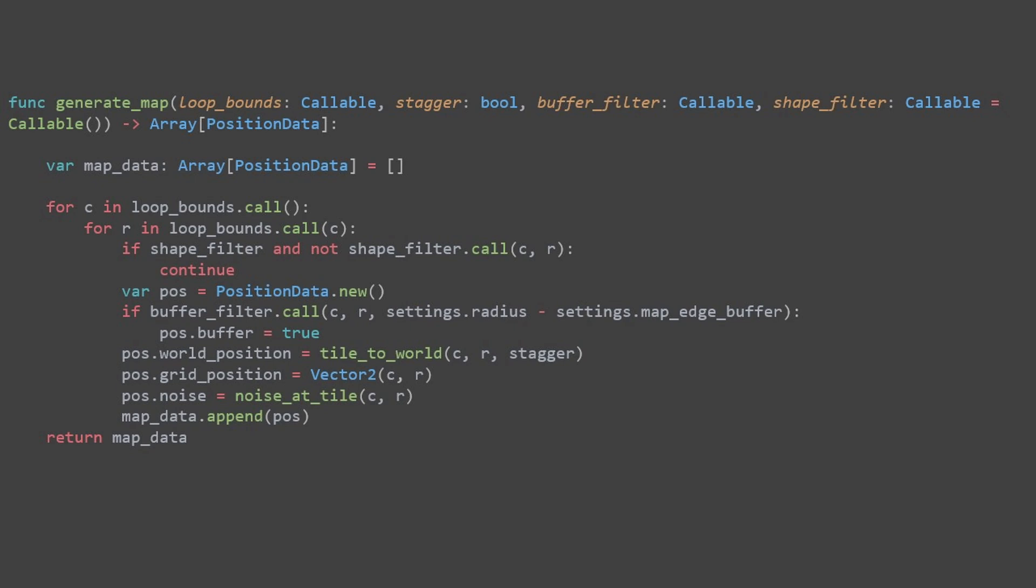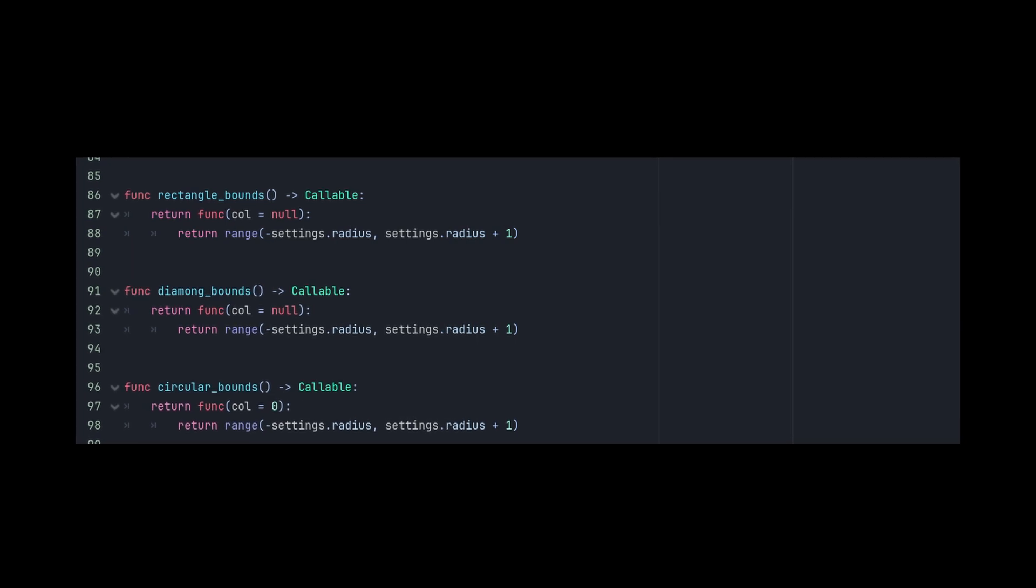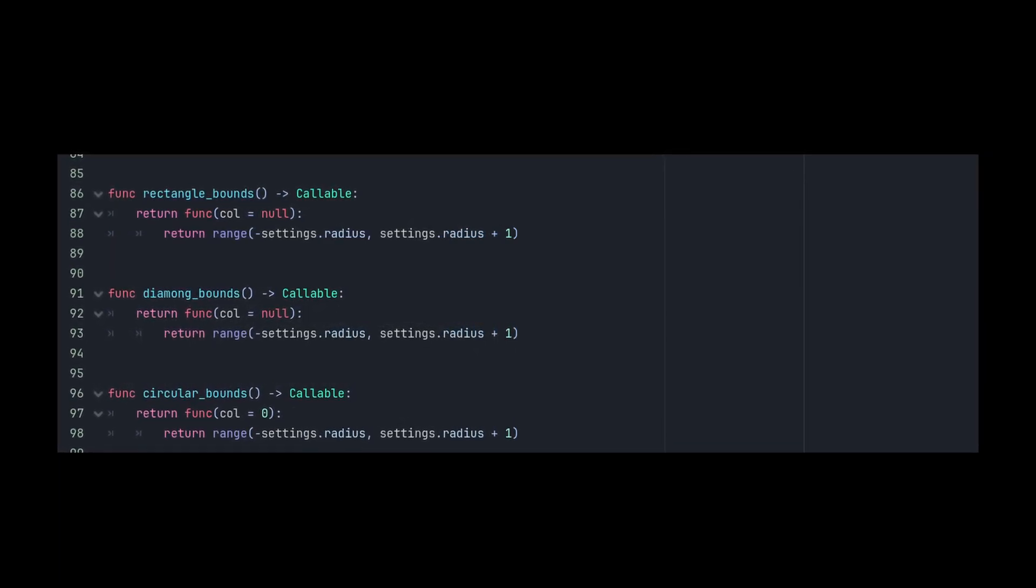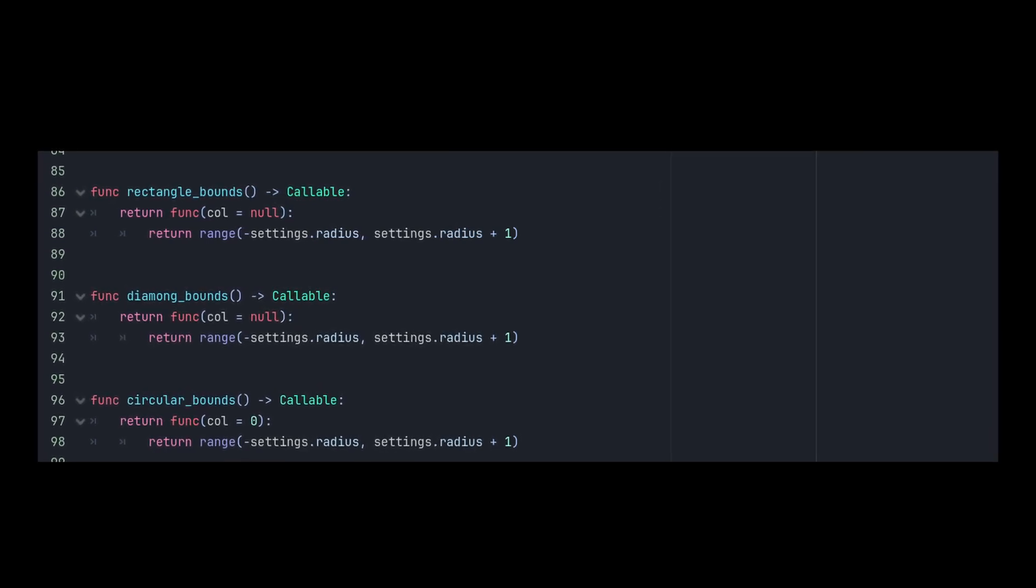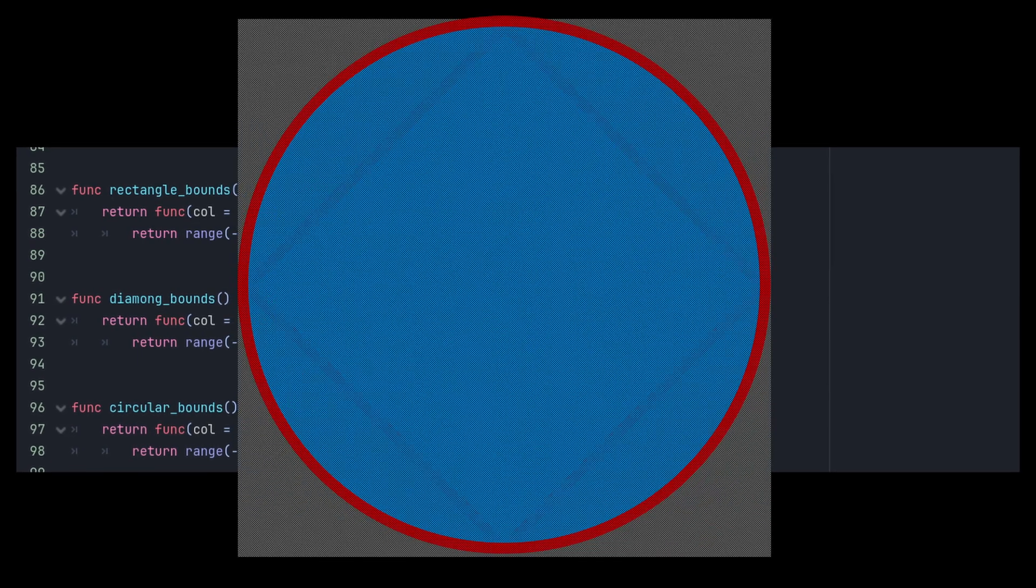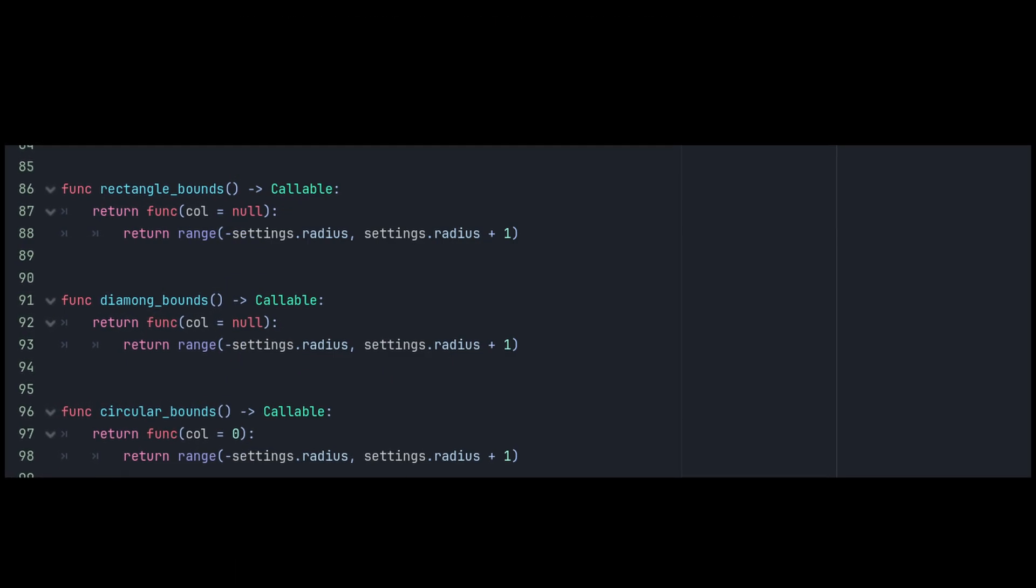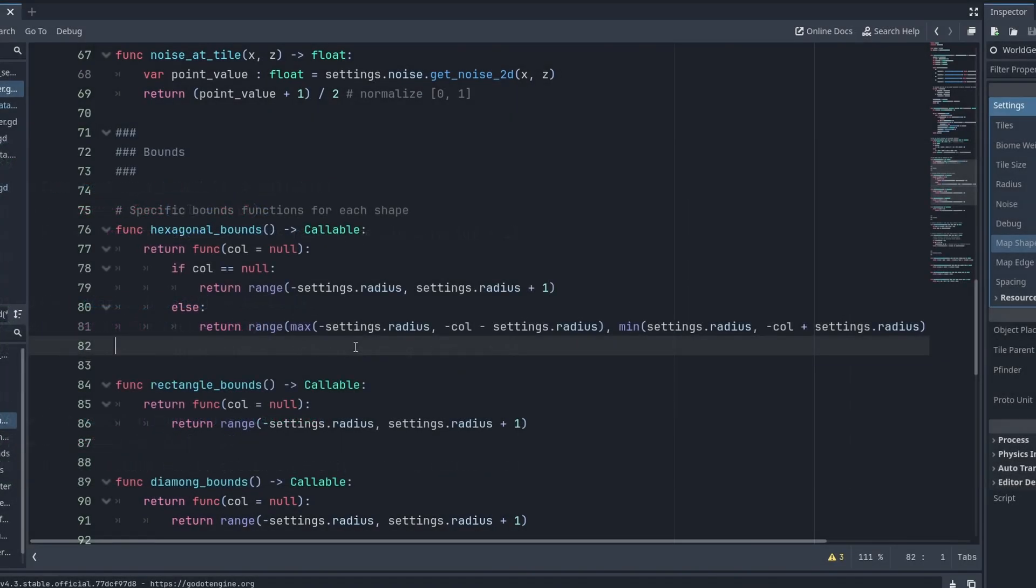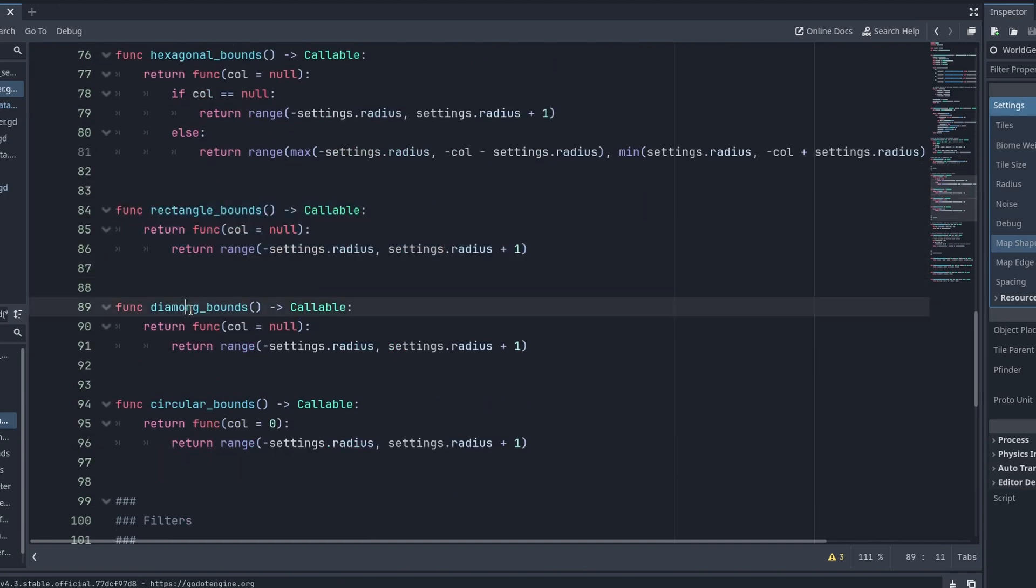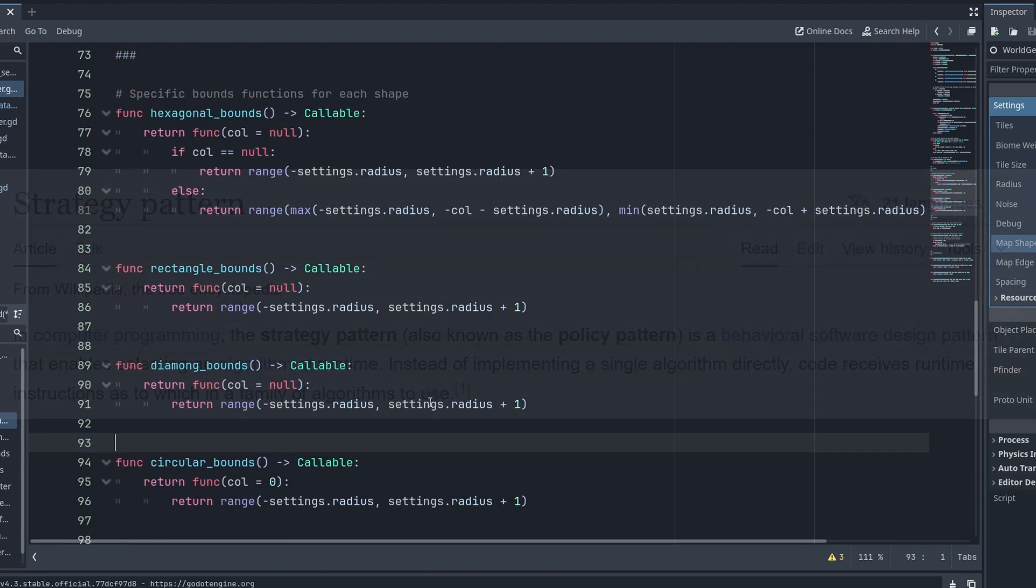Rectangle bounds, diamond bounds, and circular bounds are now all the same. They could actually just be a single bounds function. They could all use rectangle bounds, really. Because the shape we get from diamond and circle are being carved out of the rectangle shape, using the shapefilter. I am keeping this as it is for now. Maybe you want to add or change something here. It does make some sense for them to have their own bounds functions. And there are other shapes that can be created. Not just the ones that I have used here.